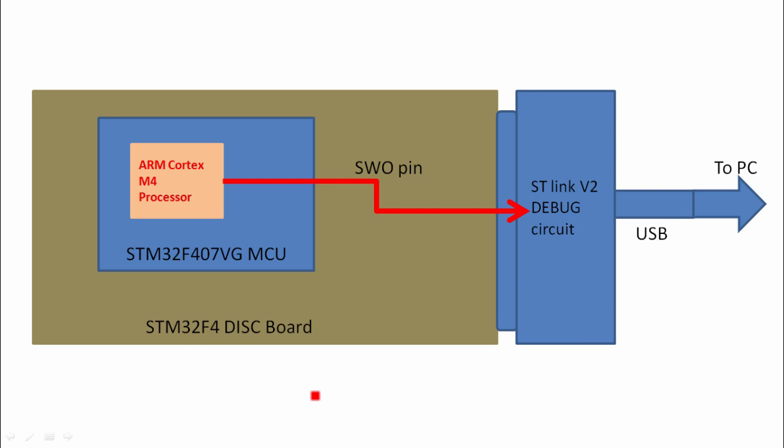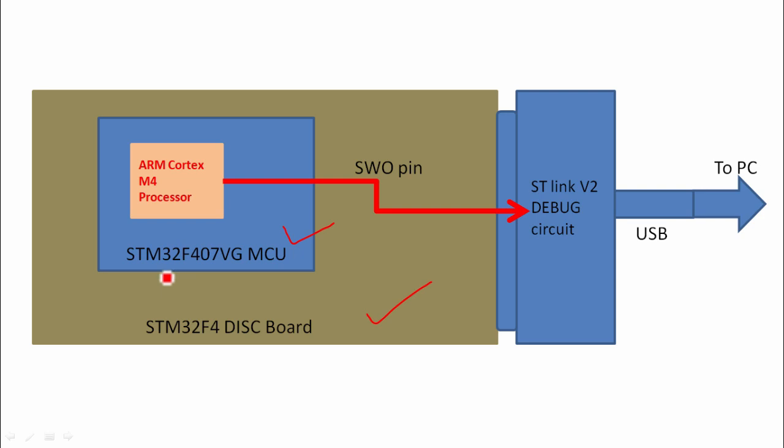In ARM Cortex processor, we can make printf work by using the SWO pin of the SWD interface. SWO stands for Serial Wire Output. Let's explore more on this. First of all, this is your board, right? You have a board which is STM32F4 discovery board or nucleo board. Your board has a microcontroller, right? Let's say the microcontroller is STM32F407VG. This is a microcontroller which is produced by STMicroelectronics. That microcontroller has a processor inside, which is ARM Cortex M4 processor.